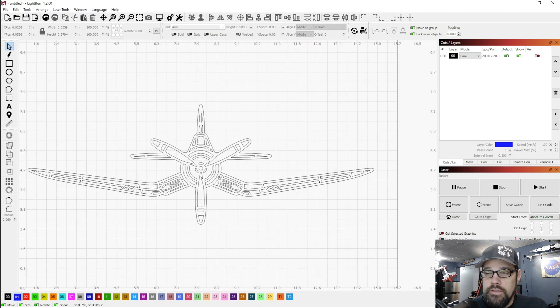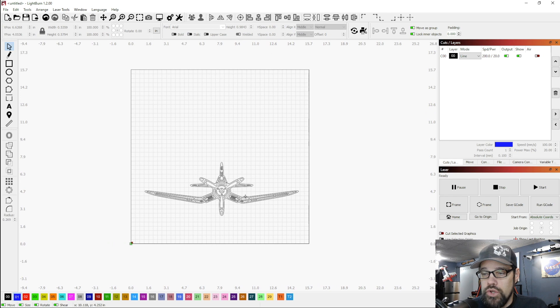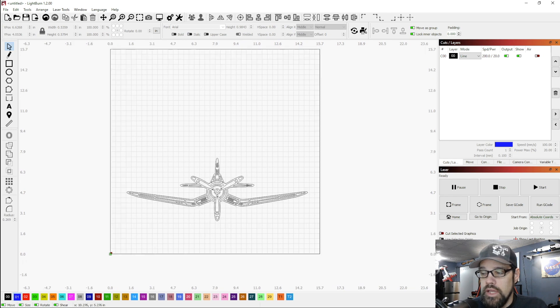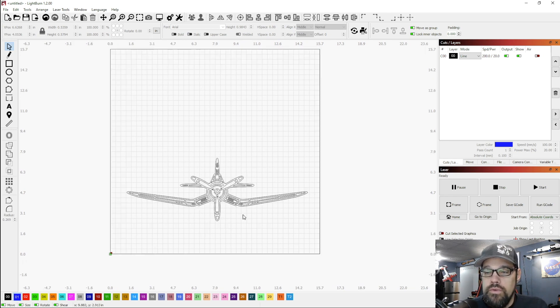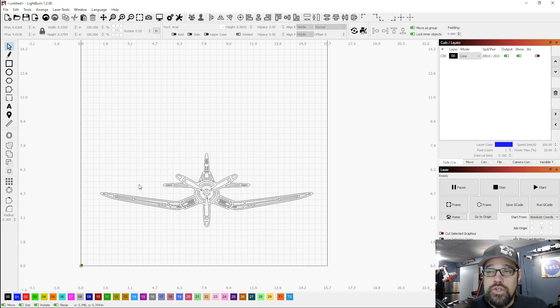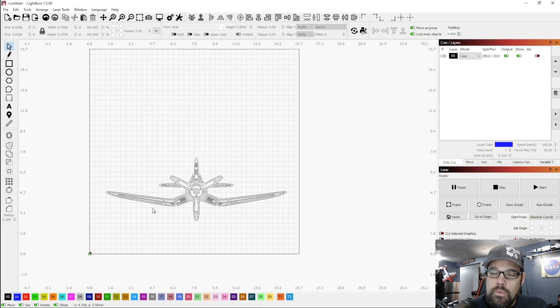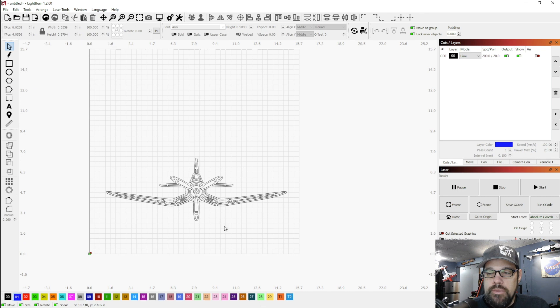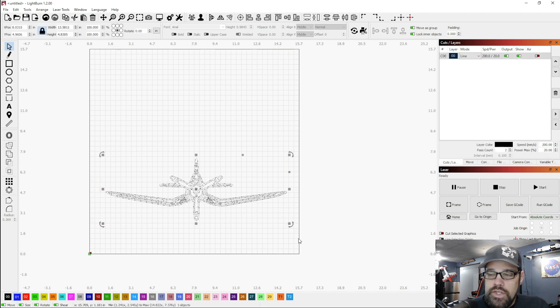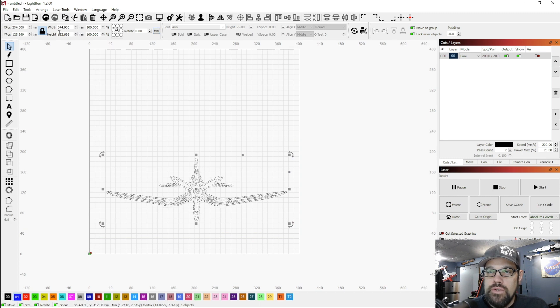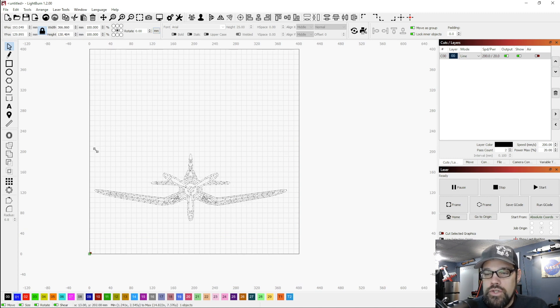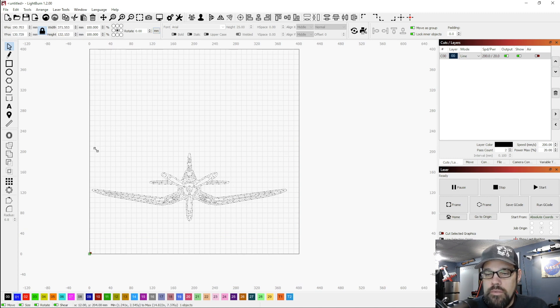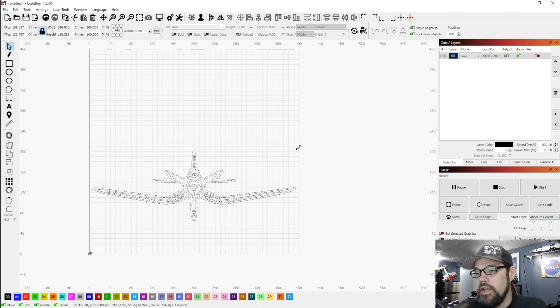So I've brought in this file and we're going to be doing this on the Atomstack A20 Pro, a device I'm currently working on a review for. That has a 400 millimeter square working area and I want this piece of wall art to actually be bigger. Right now it's roughly 13 and a half inches or 344 millimeters.